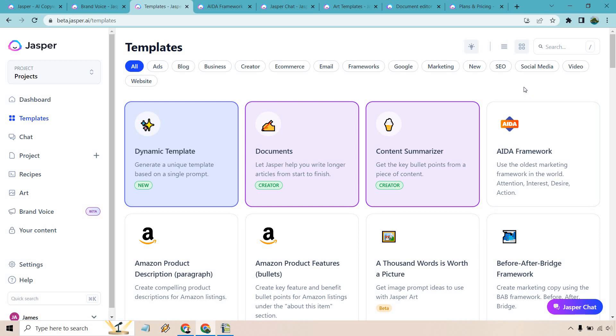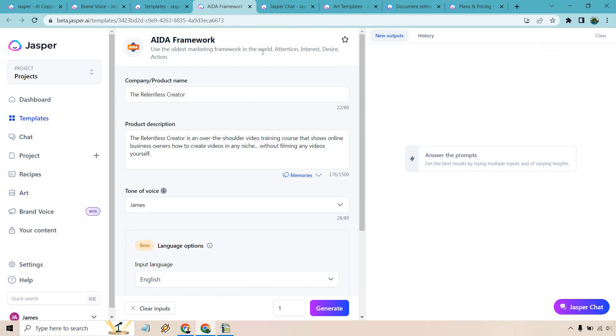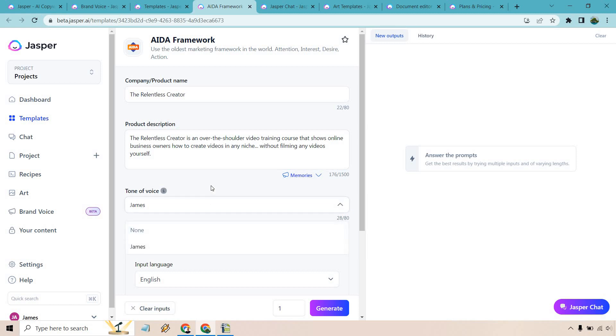Allow me to give you an example using one of them that I really like. It's for the AIDA framework and this is going to be when it comes to Jasper.ai and copywriting. So this is going to be for a made-up product just to show you how templates work. Very easy process. I called it the Relentless Creator. It says the Relentless Creator is an over-the-shoulder training course that shows online business owners how to create videos in any niche without filming any videos yourself. Sounds pretty cool right? Here's my tone of voice that I utilized previously so I can create content that's going to sound more like me. More enthusiastic, more straight to the point, factual.